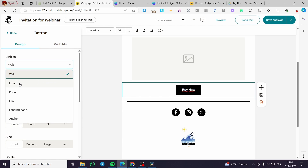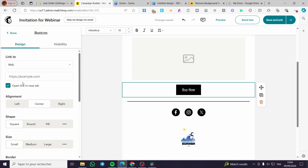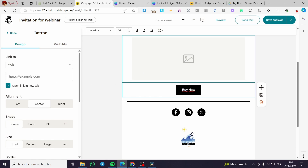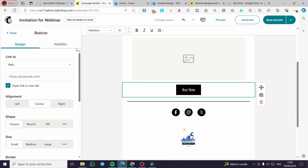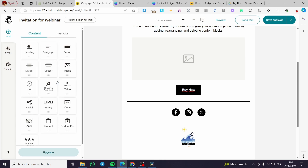You can link the button to a website, email, phone number, file, landing page, or an anchor. After adding the URL, you have the option to open the link in a new tab, so when someone clicks the button, they won't lose the current tab. That's the first method.